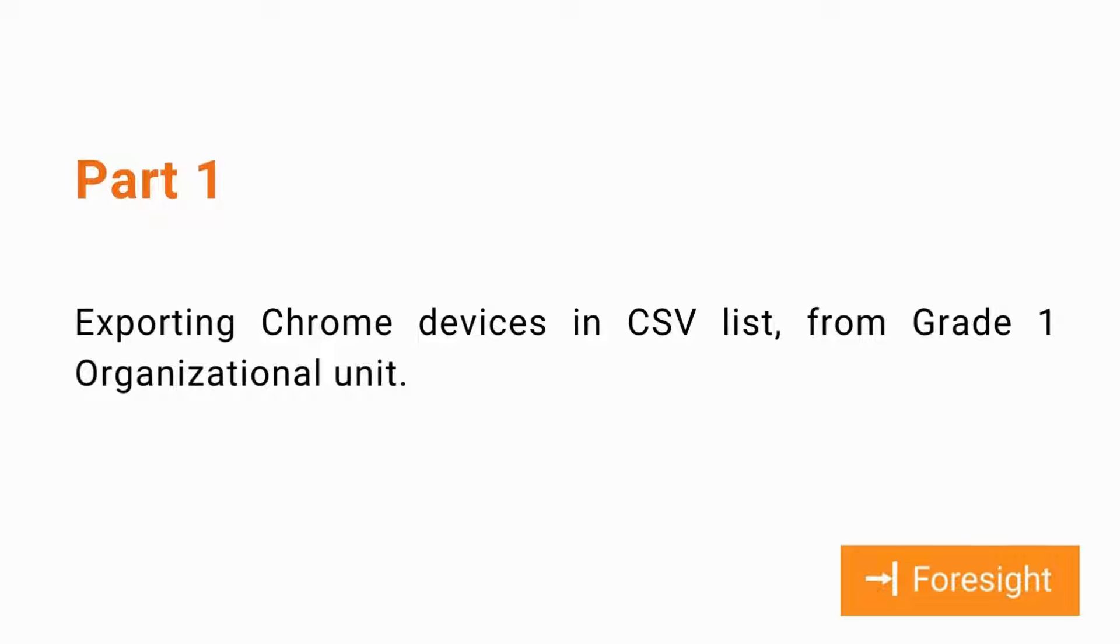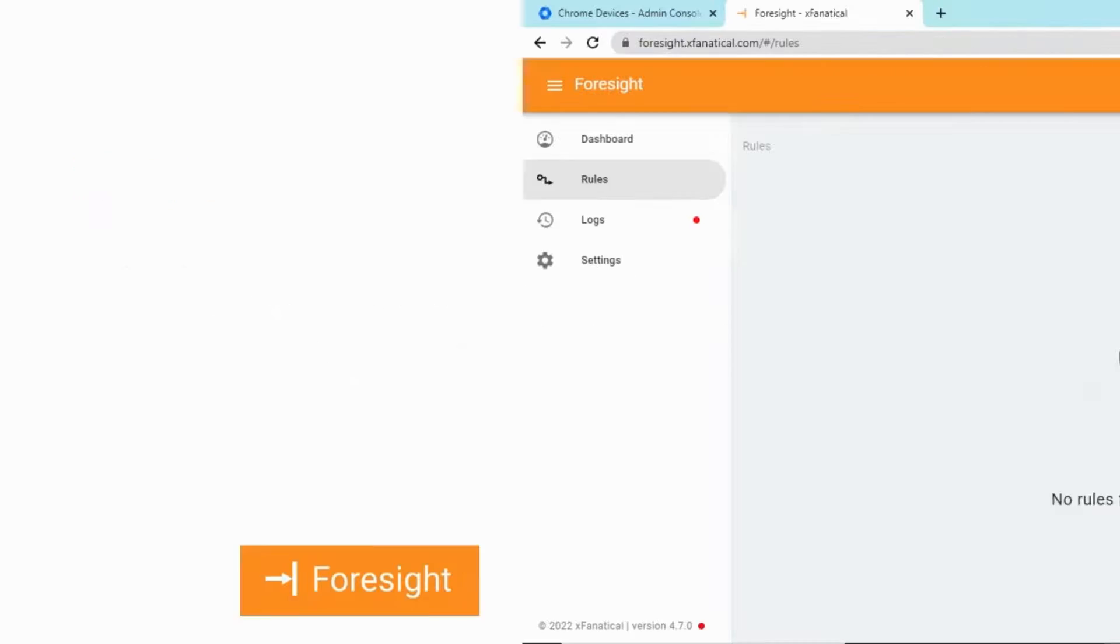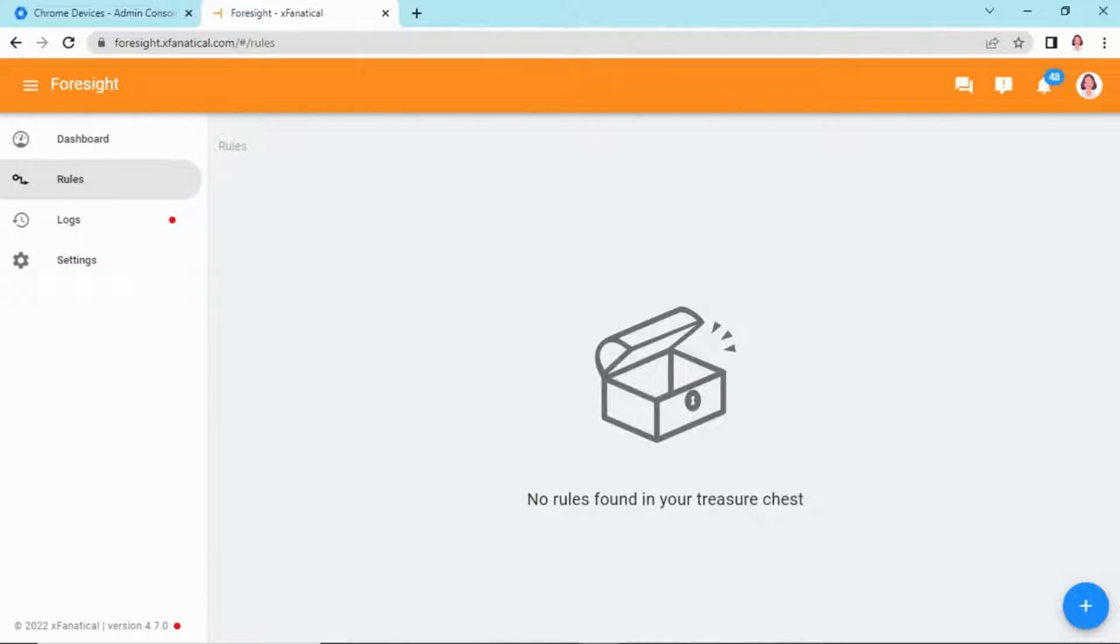Part 1: Exporting Chrome devices from Grade 1 in CSV file. Step 1: Sign in to Foresight.